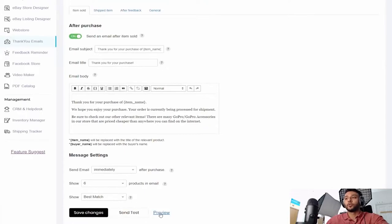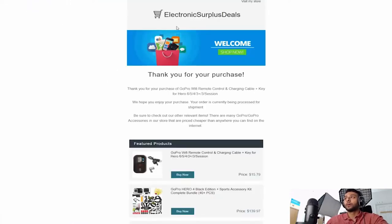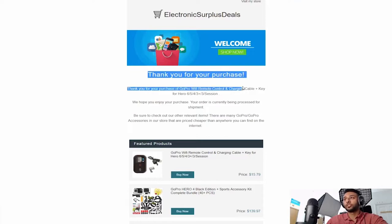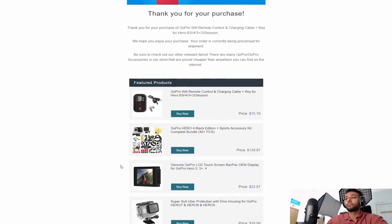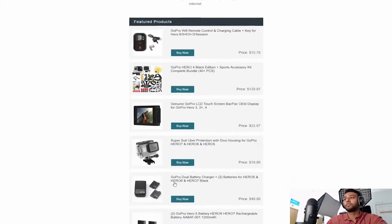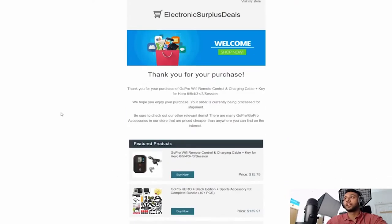So let me show you guys what this looks like when you actually send out a thank you email. This is what my thank you email looks like. It thanks them for the purchase, tells them what they purchased, tells them it's being processed, and then it shows other relevant products that they might be interested in. This is extremely helpful and in my opinion it pays for itself just by having this alone.